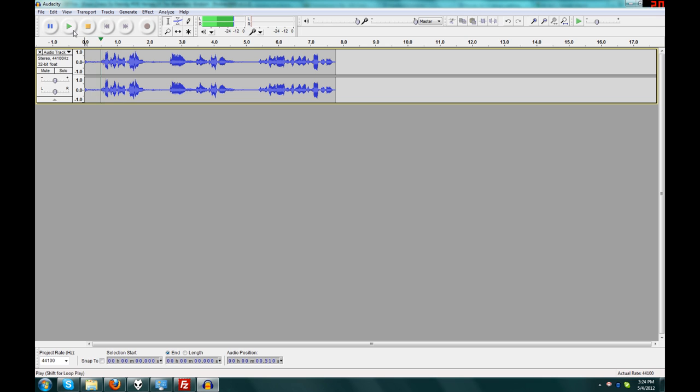When you play it back, you hear a little hum in the background and that's because I have my computer case pretty close to my mic.